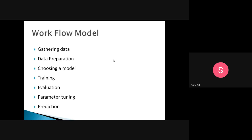Then comes choosing the model. Just like after cutting vegetables you decide which recipe to make, here we decide which algorithm to use. We have a number of machine learning algorithms — classification, regression, and others. We need to select which one we need. Once we choose the model, we need to train it.